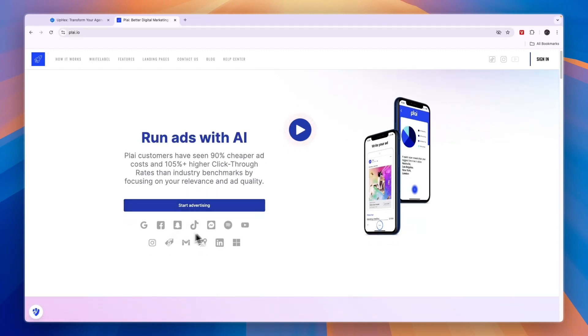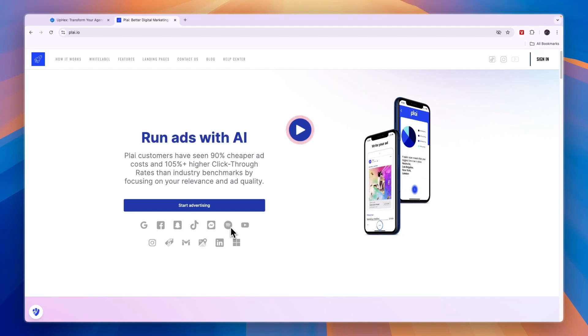You can use it on all Google services, so that's Google Maps, the normal Google search and more. You can also use it for Facebook, Snapchat, TikTok, Messenger, Spotify, YouTube, LinkedIn, Instagram and more.